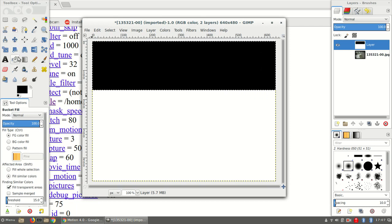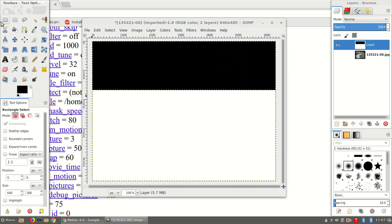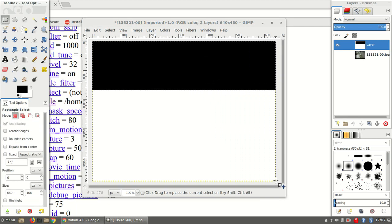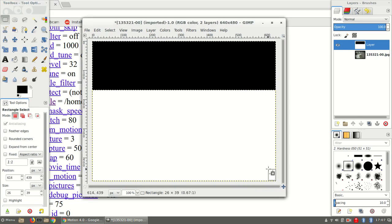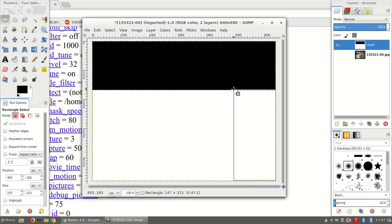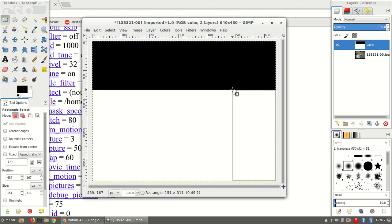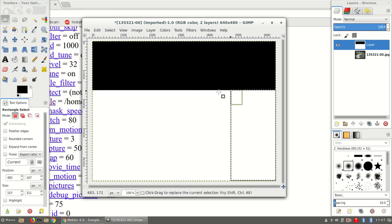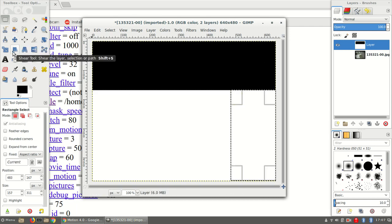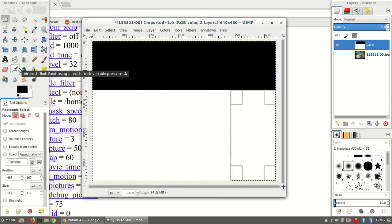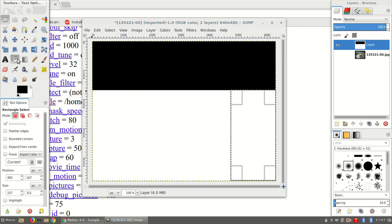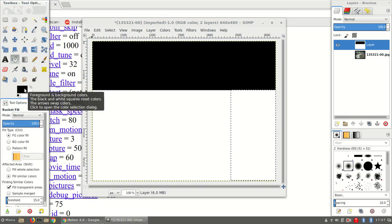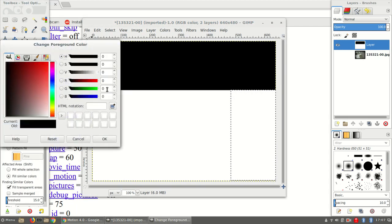Start at the lower right, and go up to meet the first box. And I'll use the bucket tool again to fill the area.